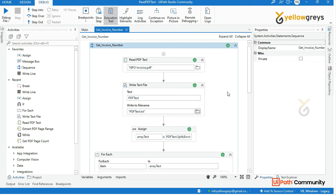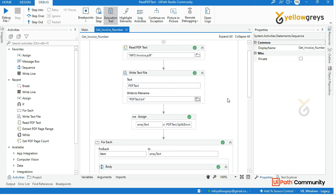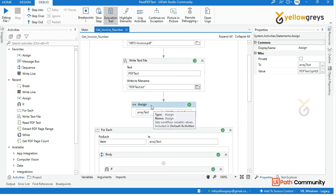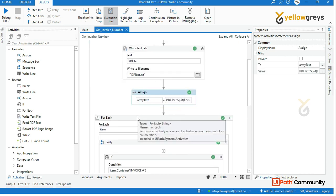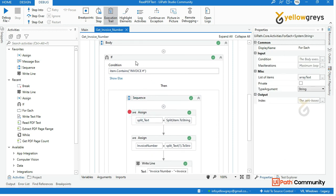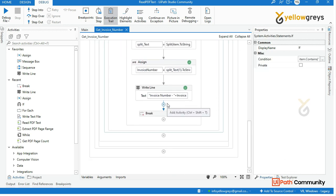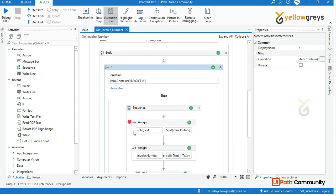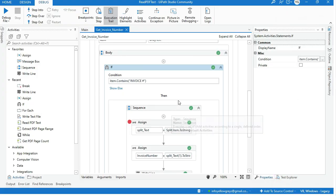So the invoice number is retrieved. If you don't have any method using for-each and if conditions, this is the basic level. If you are familiar with control flow activities, we can achieve that. If you don't know regular expressions — that is the advanced level. In the next session, we will cover that.